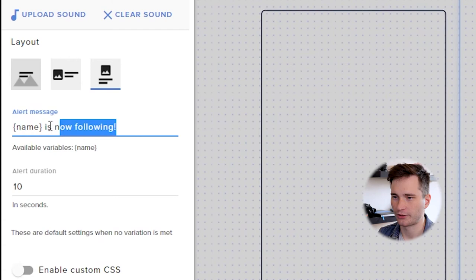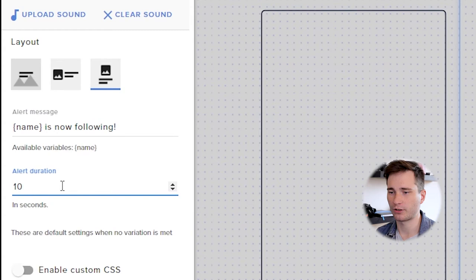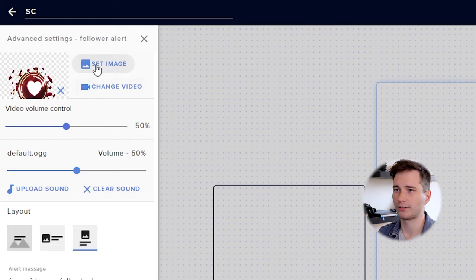You can obviously change the alert message. You can change the alert duration. This is really important for customization options. But now what would you do if you don't like the default one and you want to change it? Well, that's really easy.